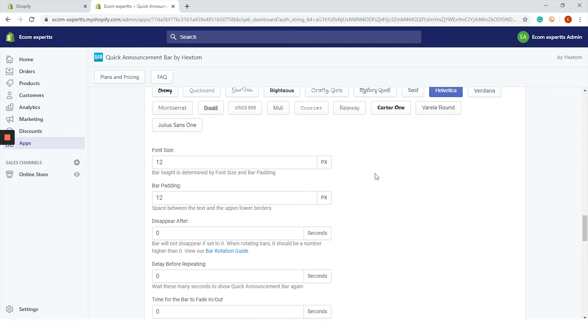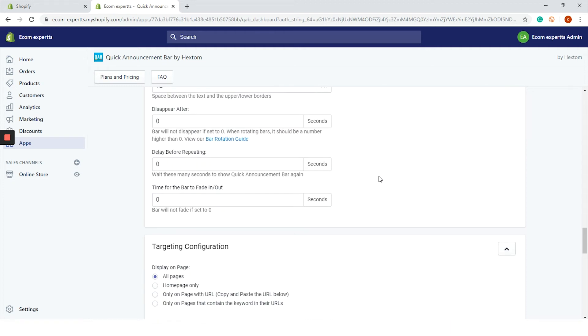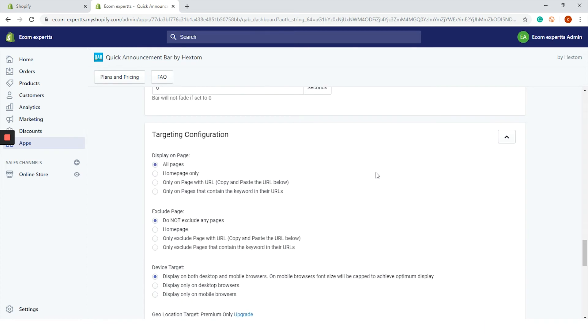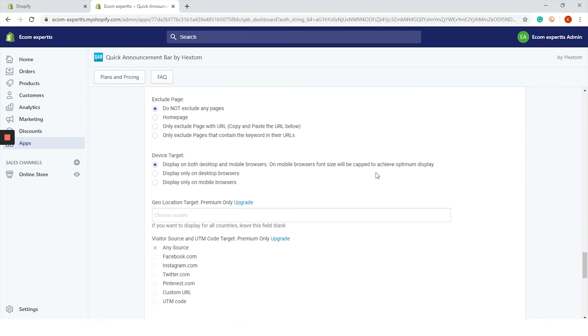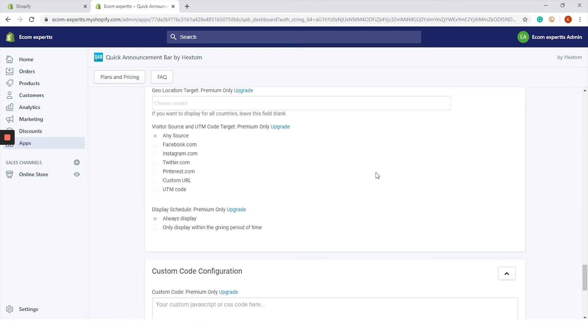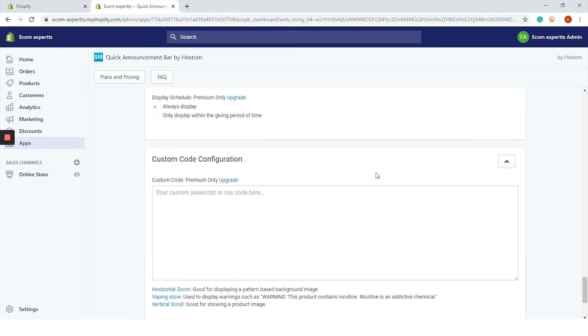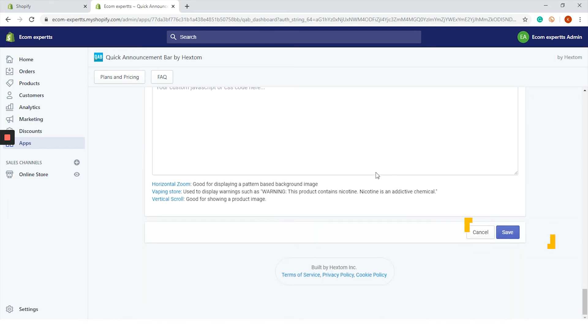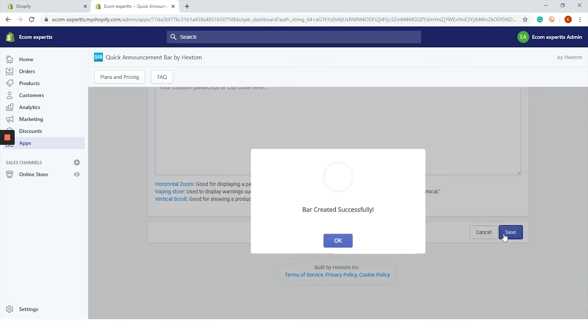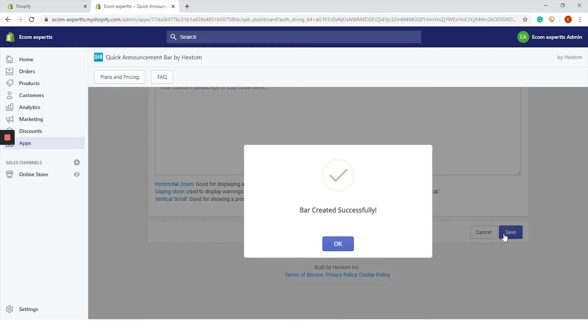The last step is to set targeting configuration. We will display it on all pages and on all devices. Also we won't exclude any pages because we're a very inclusive company. I'm just joking. If you decided to pay for this app you can add the custom CSS or JavaScript. We will skip that because we don't pay for apps yet. And we click on save.